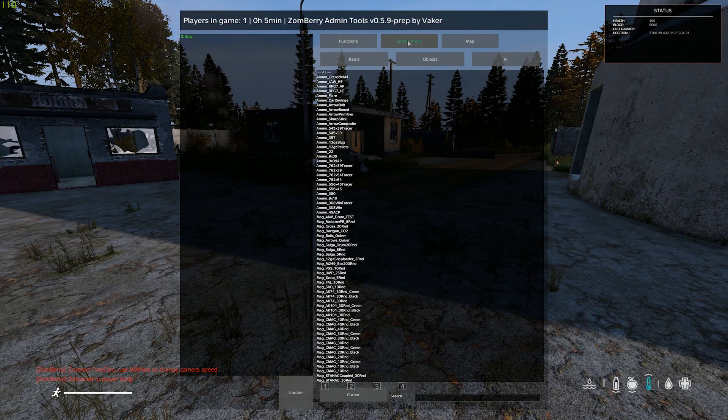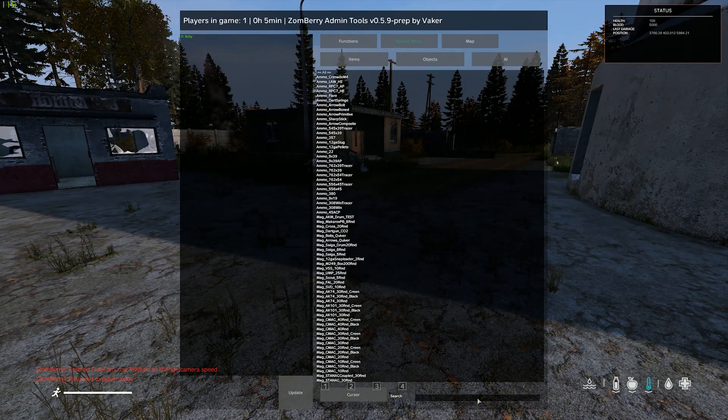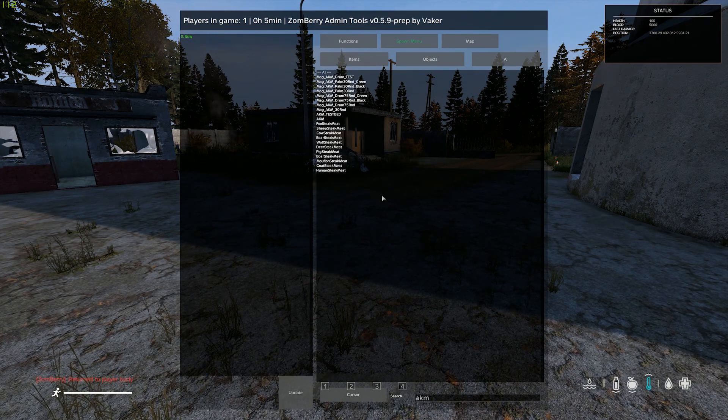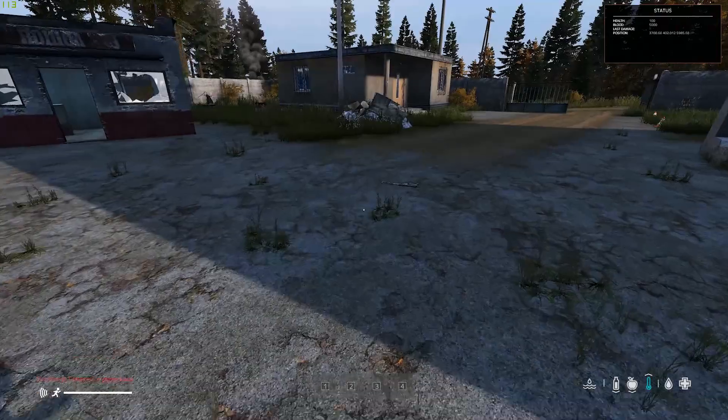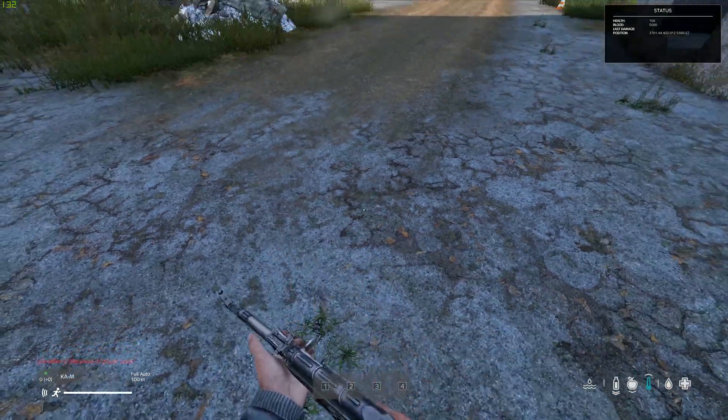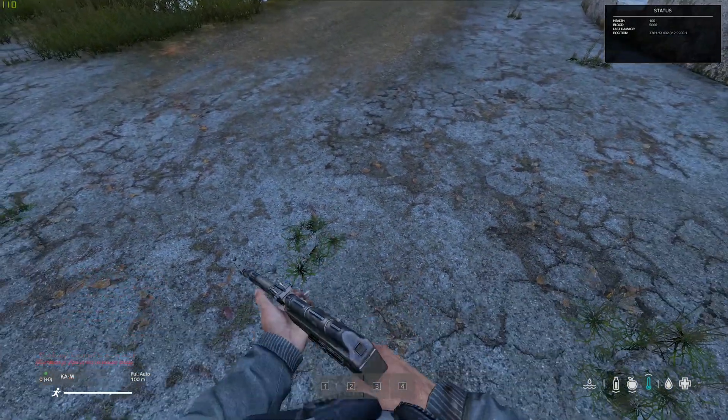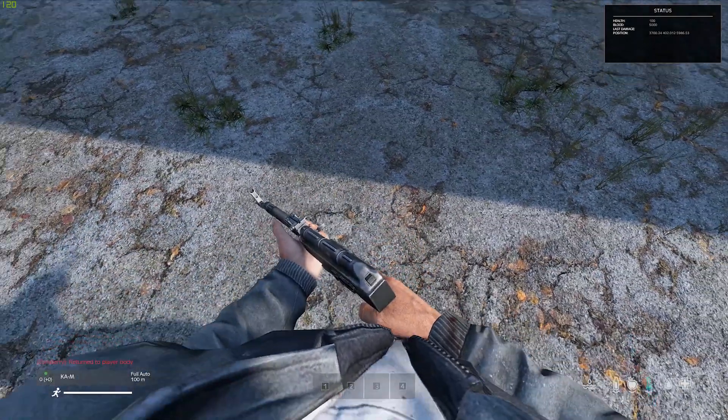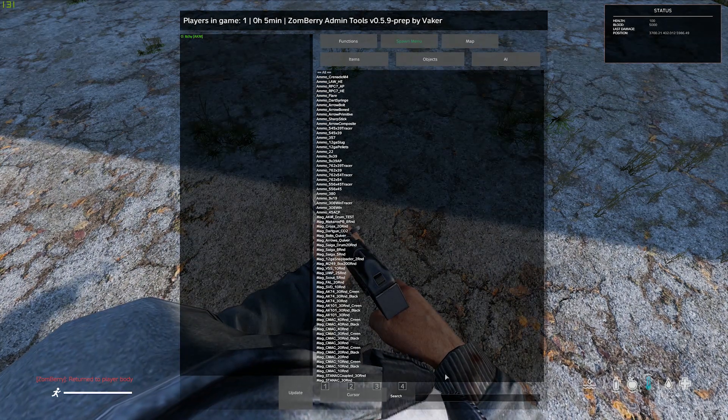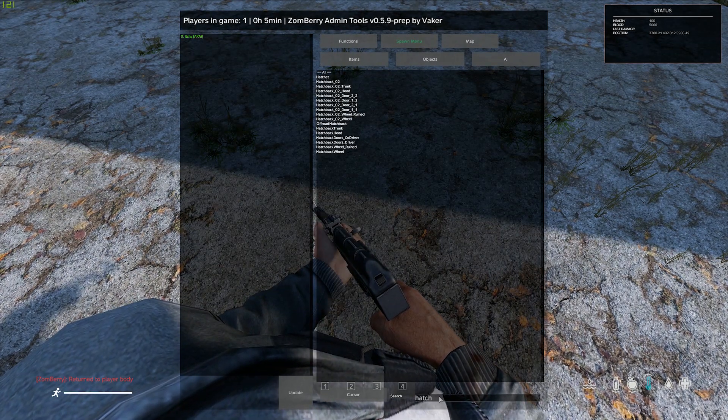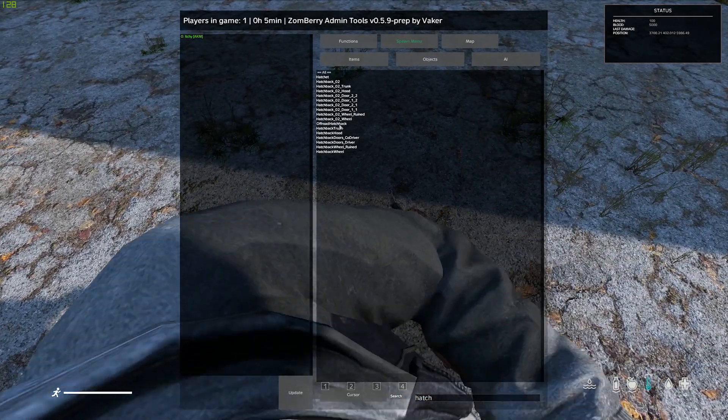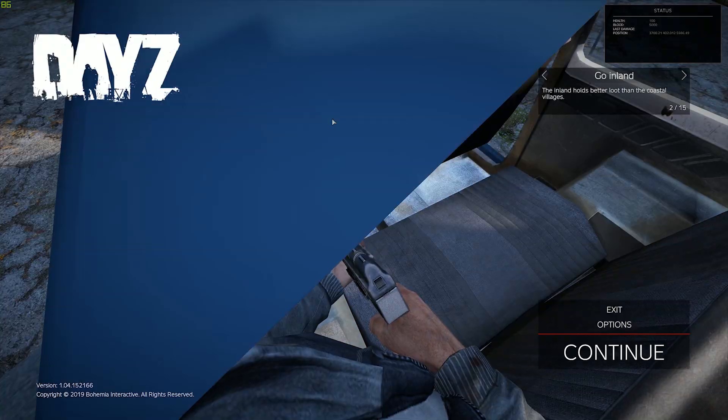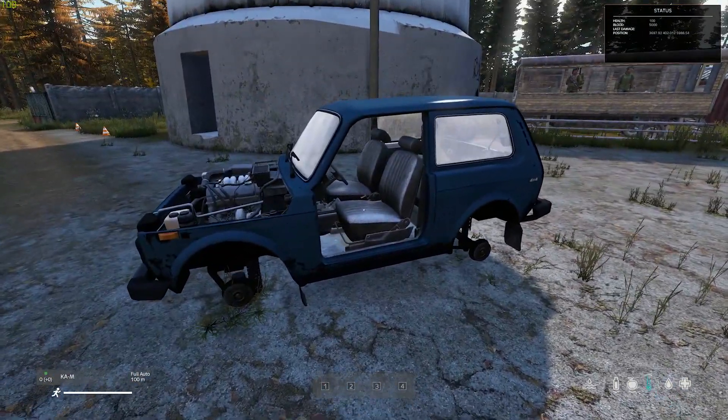To spawn items, you can spawn anything. Let's see, AKM. You can spawn the AKM in or any other weapon. Obviously you can't shoot it because you're in the safe zone. Or you can spawn, let's see, spawn a hatchback in. Hatchback. And here's that.